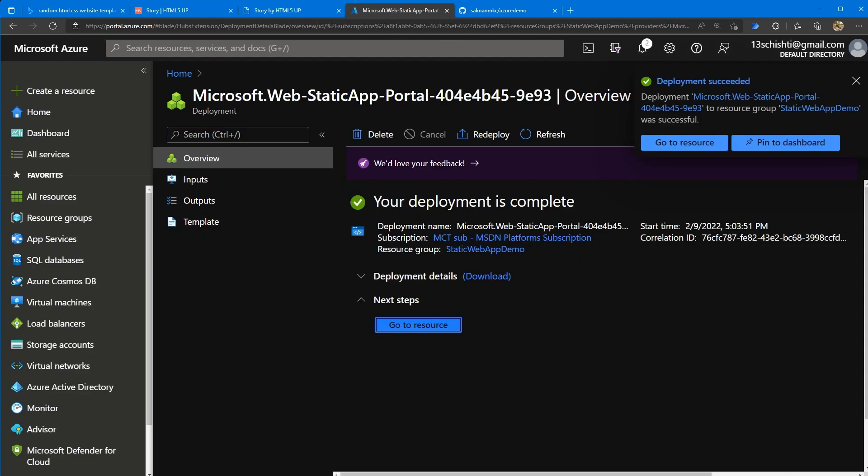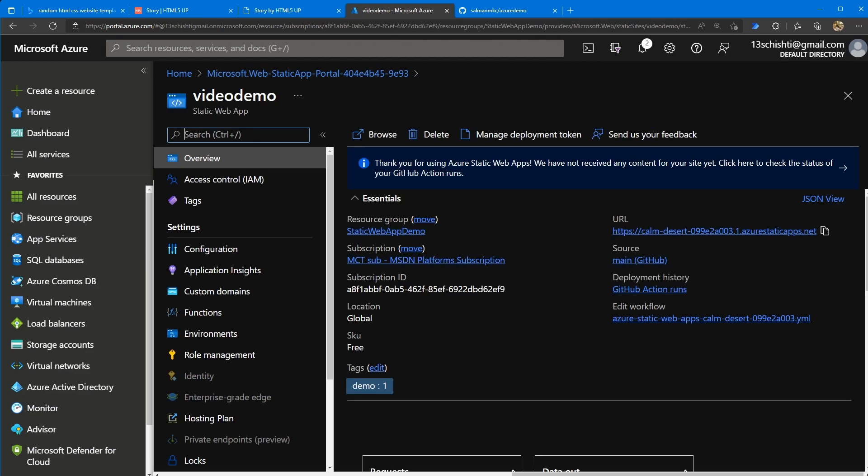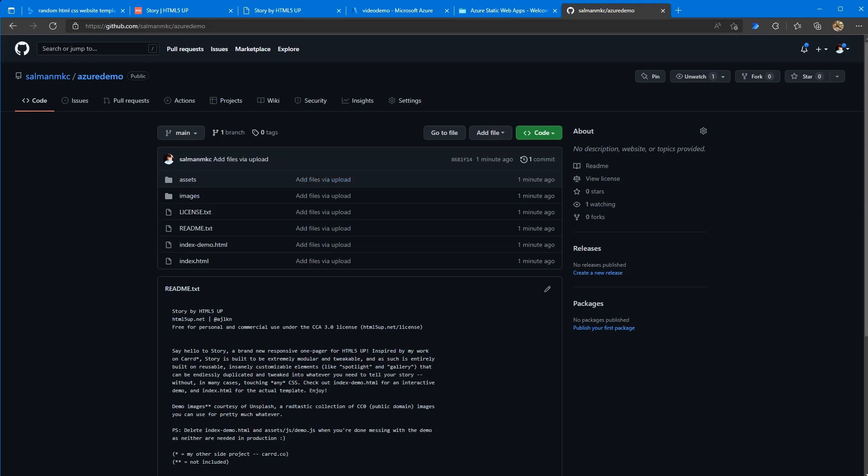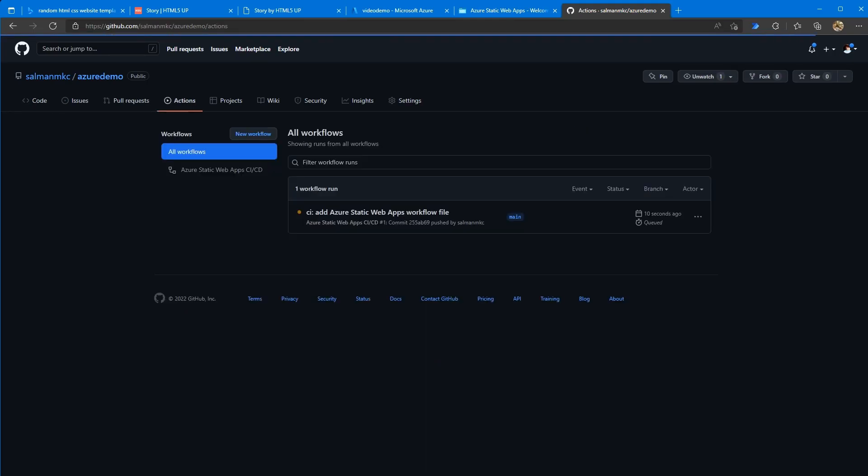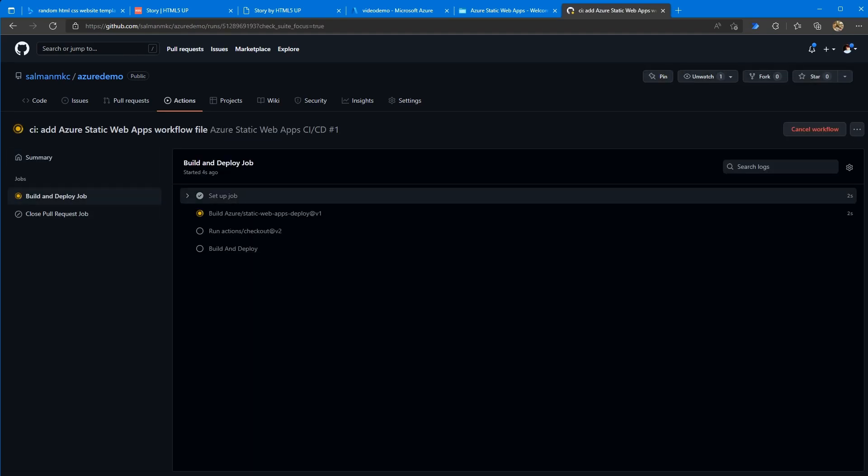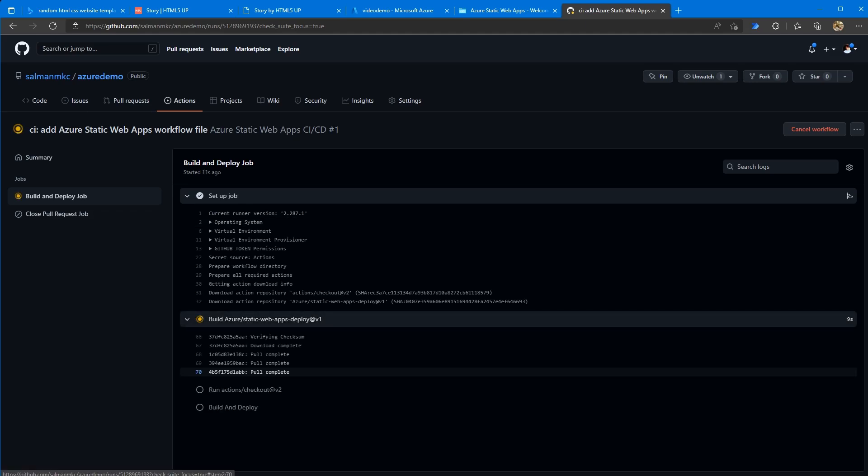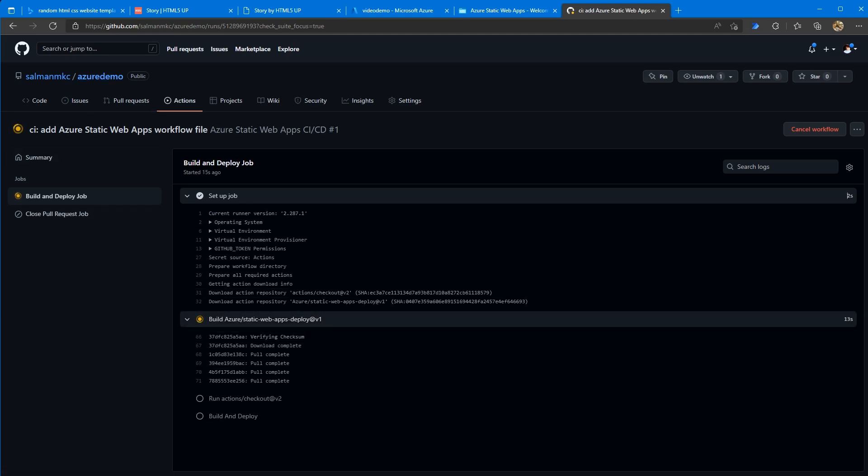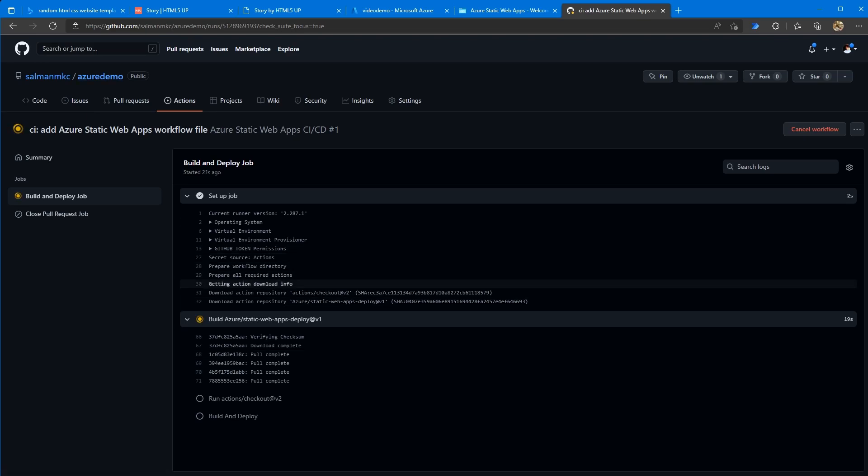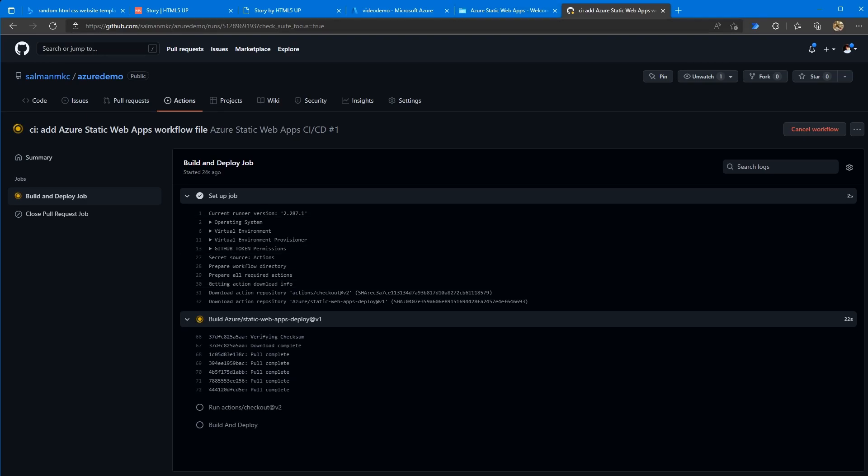And now we can click go to resource, and then you can click the link for your website. It will take some time. If we go back to our actions, you can see we have it running. We click build and deploy job. You can see all the steps. So this will run every time you make a change in your GitHub repository. So anytime someone has a pull request merged in, or if you just make a file change in here, it will run this whole thing, and your website will be updated.